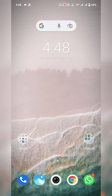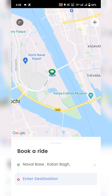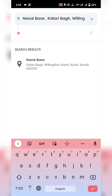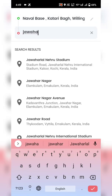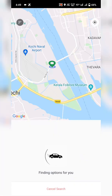Now let's see how the Yatari application works from the user's perspective. Click on Yatari to open the app — it lands on the home screen. Click on the 'Enter Destination' text field and enter your destination. I want to go to Jawaharlal Nehru Stadium, so I searched and clicked 'Search for a Ride.'